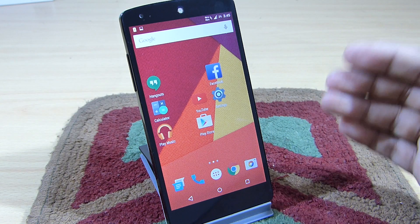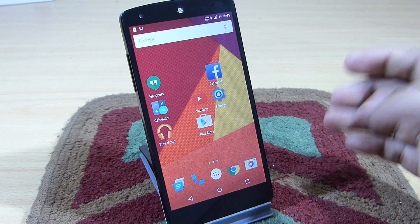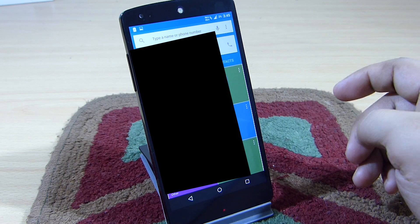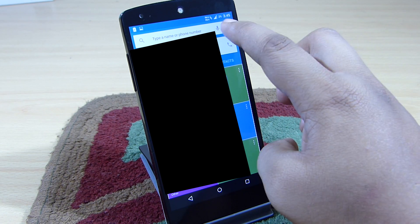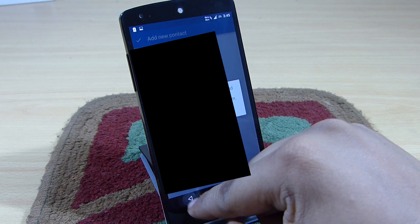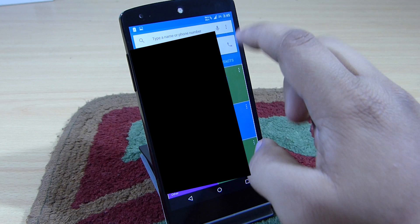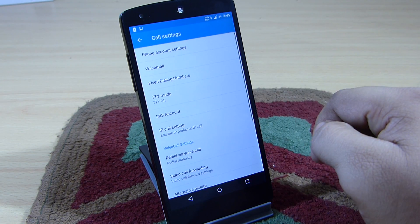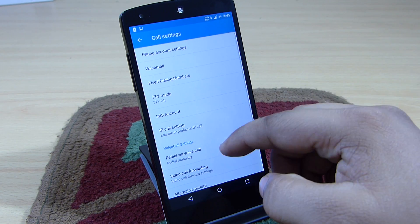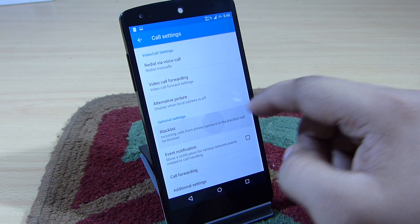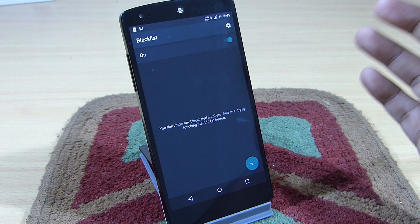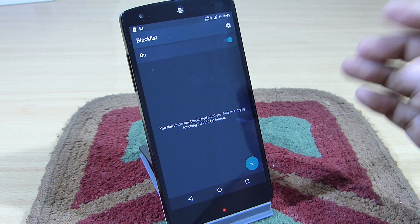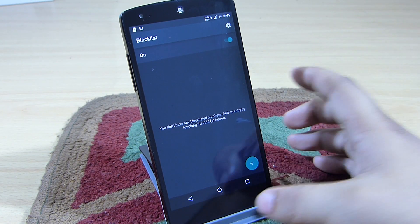The other thing that this ROM has included is the blacklist option. You can go into your calls option, go into your settings option and call settings, where you will be able to blacklist your unwanted calls — blocking calls that you don't want to receive. So this feature has also been added to this ROM.